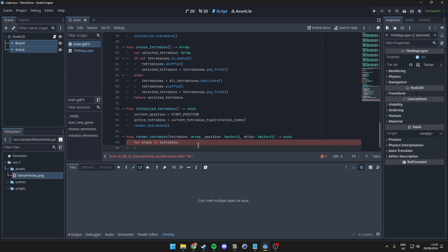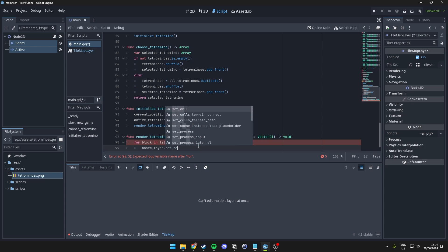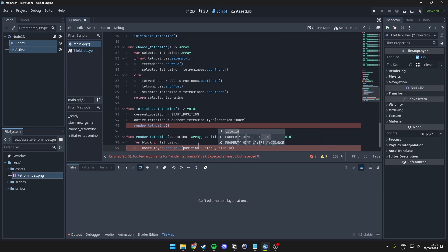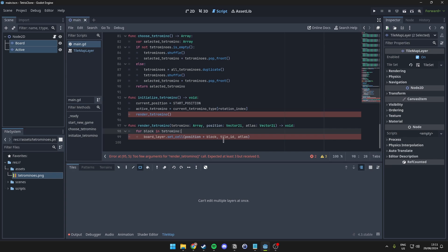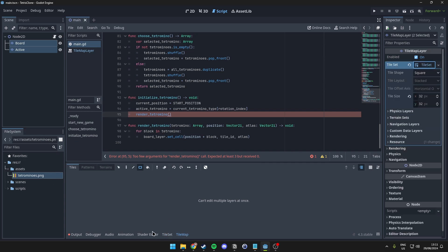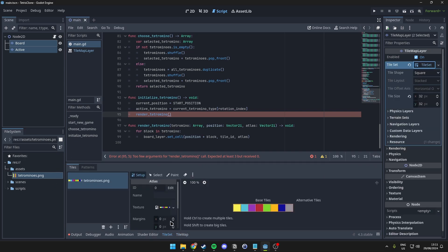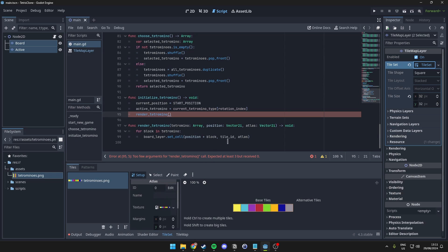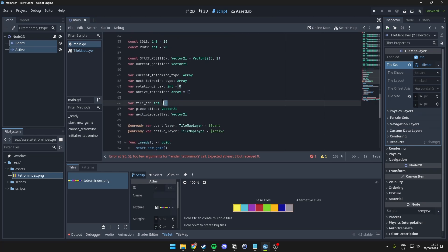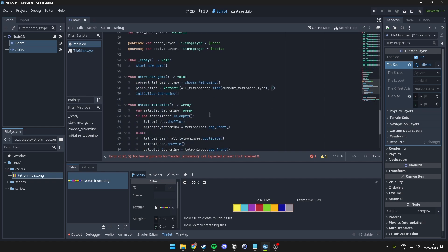We want to then set the cell on the board layer to the position, plus the block. And then we also want the tile ID here, and the atlas. So, the tile ID, since I haven't explained it yet, that is actually going to be the tile that we have set up in here. So, in our case, this is 0. So, if you were to change this, you would also have to change the tile ID that we have set up over here, to match the value that is put in here. So, keep that in mind.